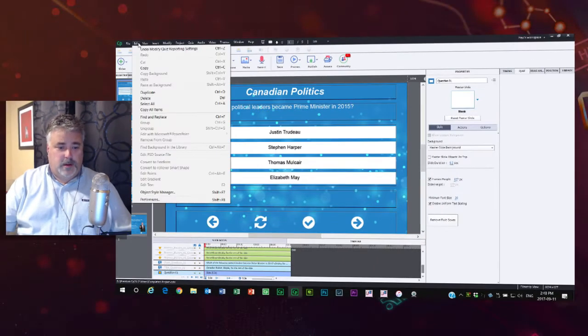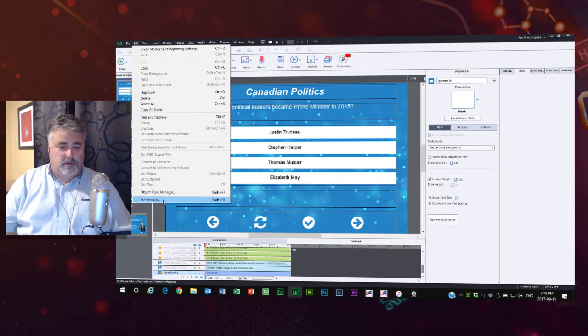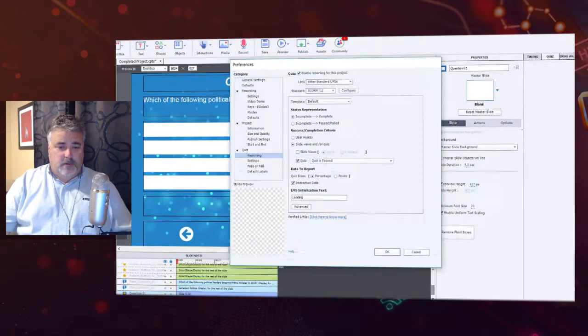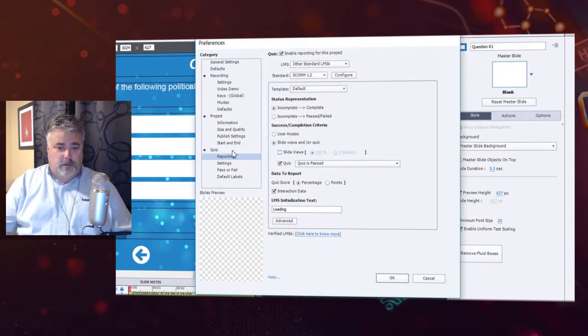There are two situations here that you need to be aware of. So if you're working with a learning management system, you're going to find that within the preferences window. So I'm going to open up my preferences window. Alternatively you can press shift F8 and that's going to bring you to the preferences window.